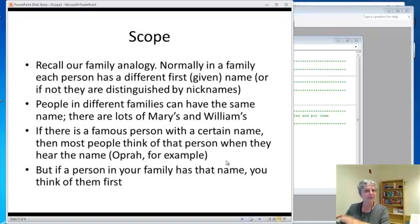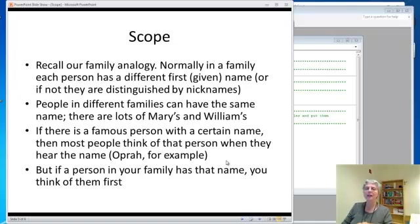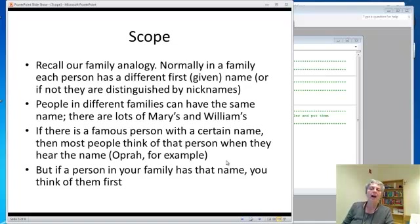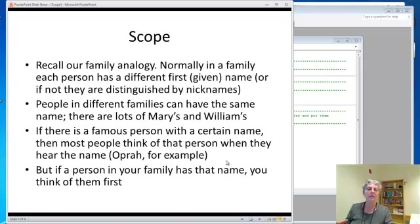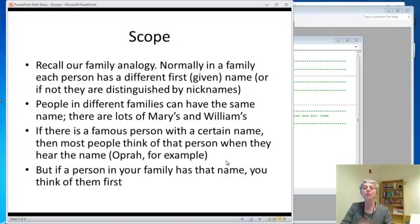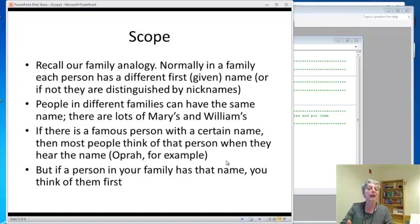Programs are like families a little bit, to go back to an analogy I used in an earlier lesson. Within a family, which would correspond to within a subroutine, everybody has a unique name that they're known by. So if you want to refer to somebody, you use their name and it's not confusing.